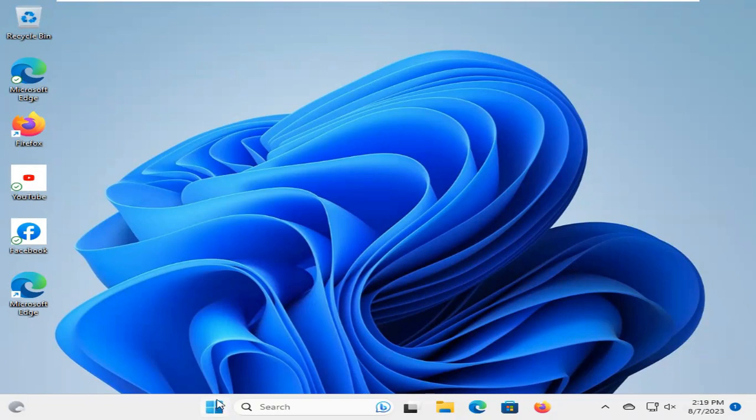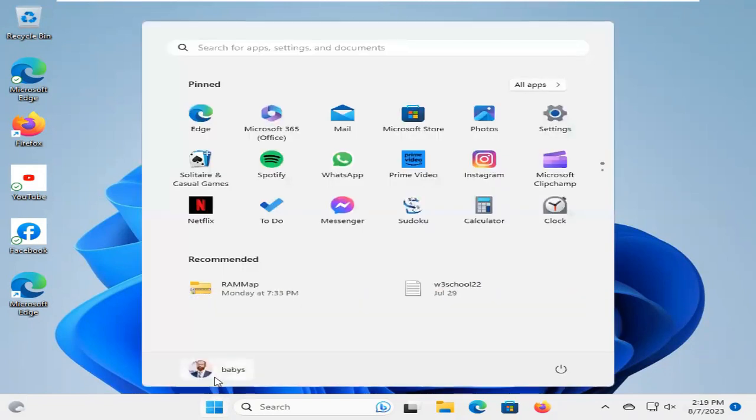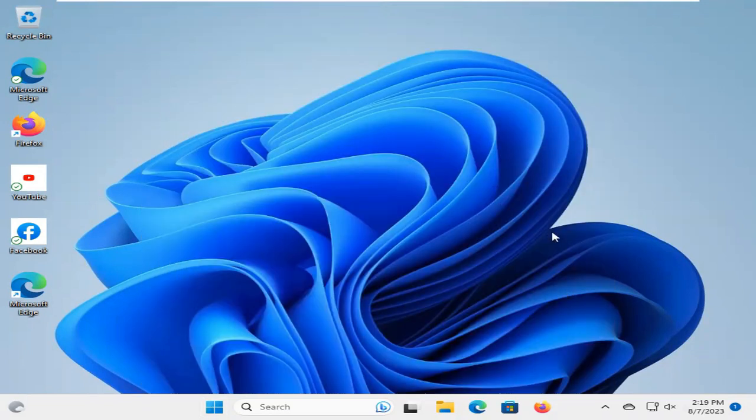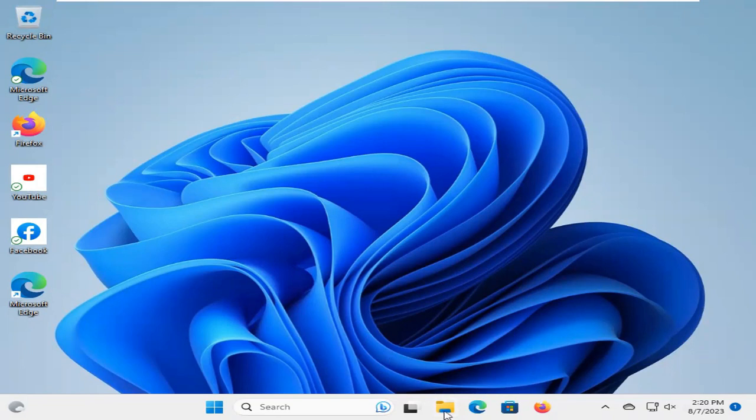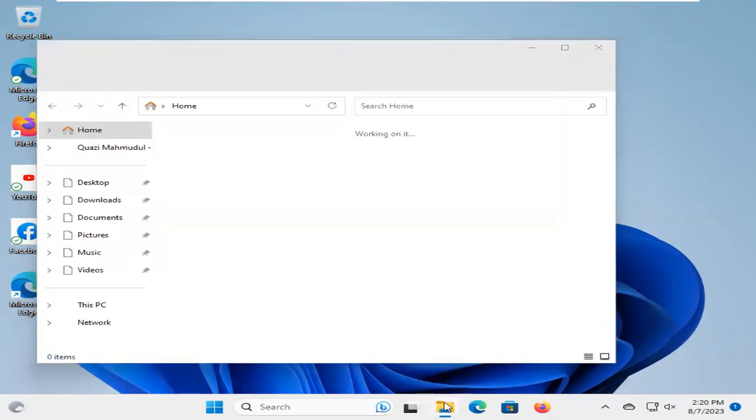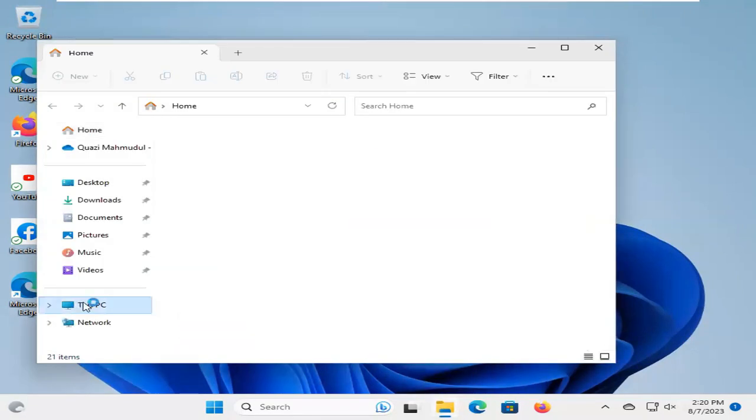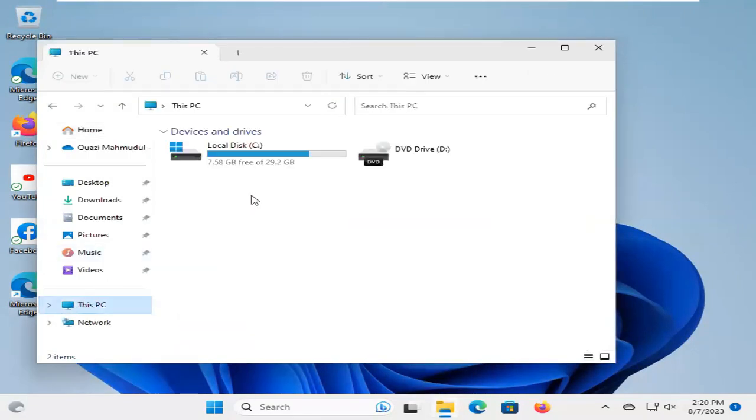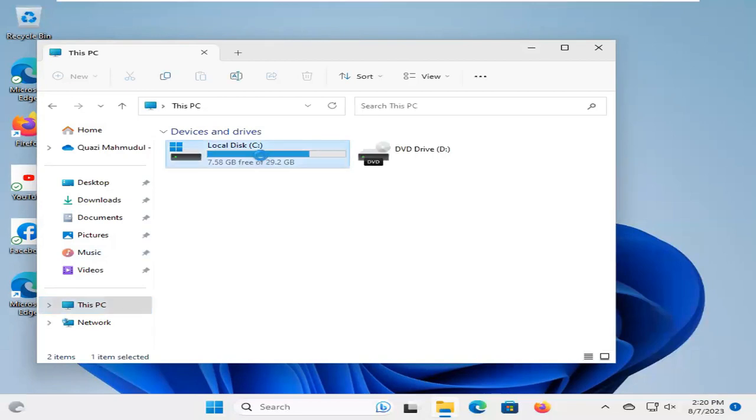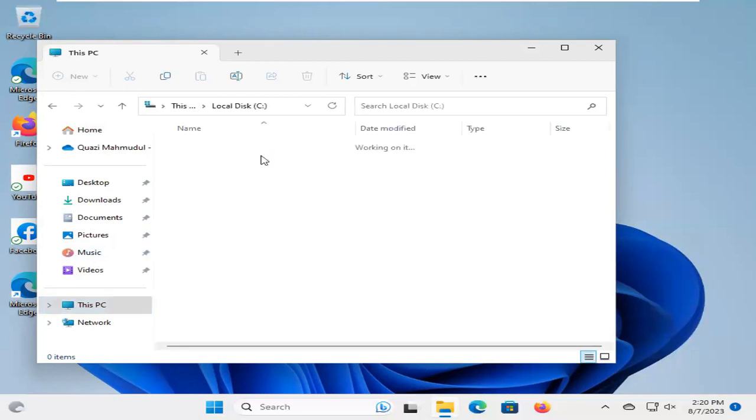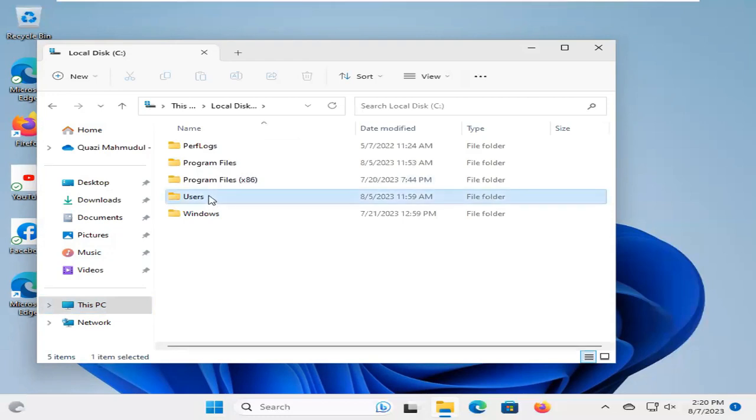Here, I am logged in as a user named Babis. I am going to File Explorer. Go to This PC. Go to Local Disk C. Go to Users.